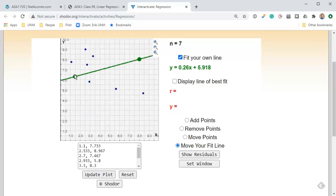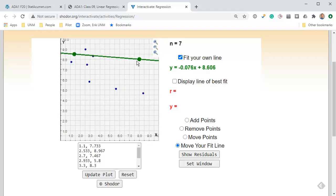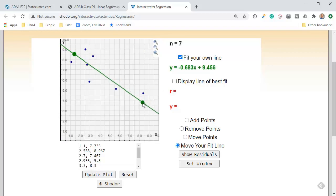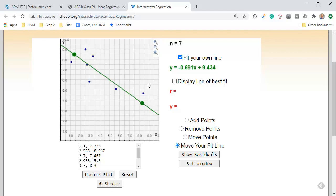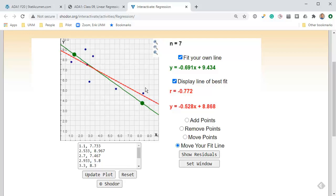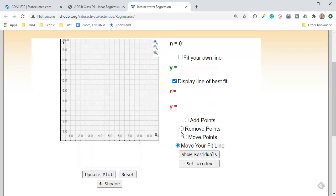We'll start with seven points with a sort of negatively sloped thing here. I'm going to click fit your own line and move your fit line. I'm going to try to minimize the vertical distances between these points. I think that's probably pretty close right there. I'm going to click display.